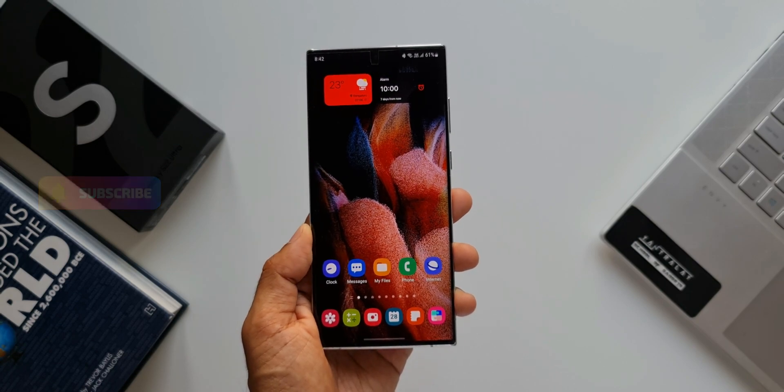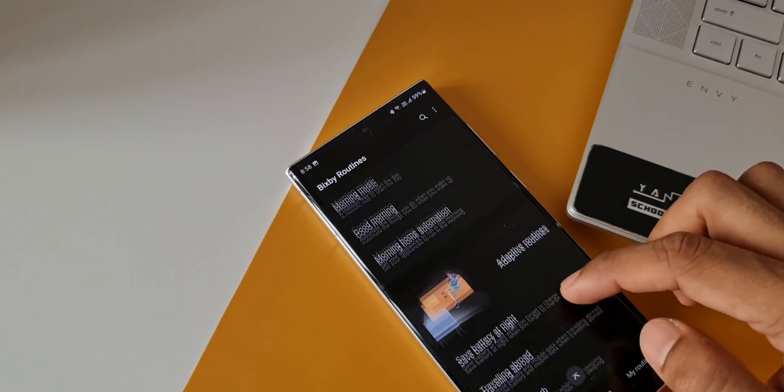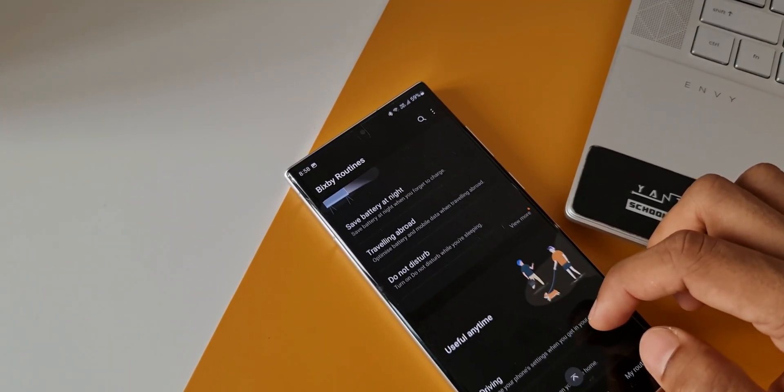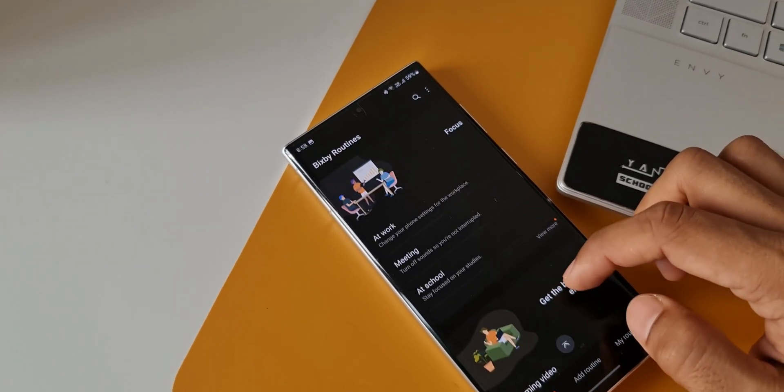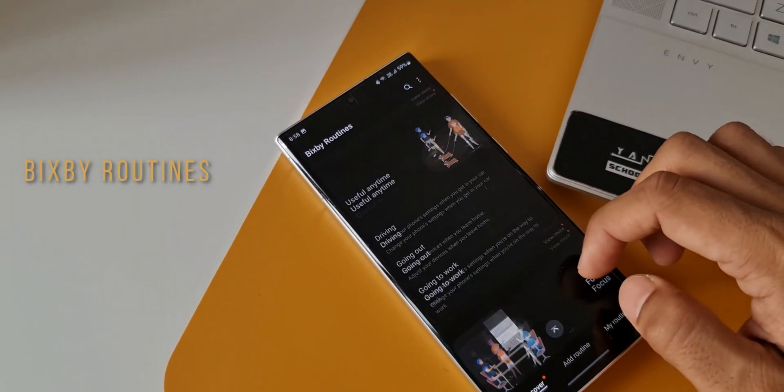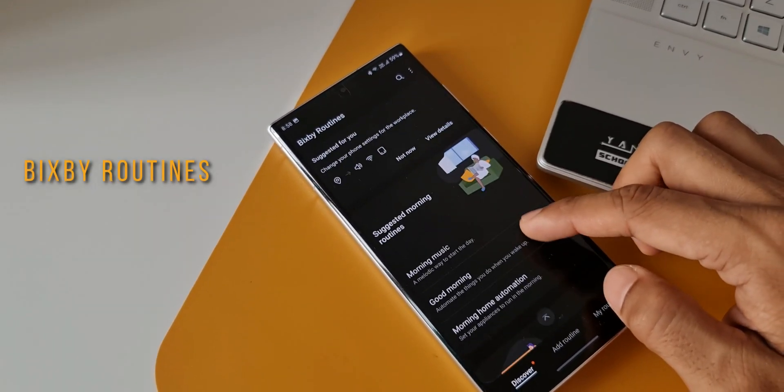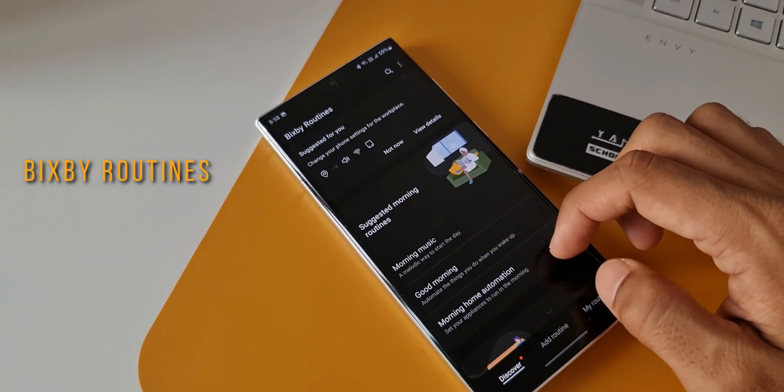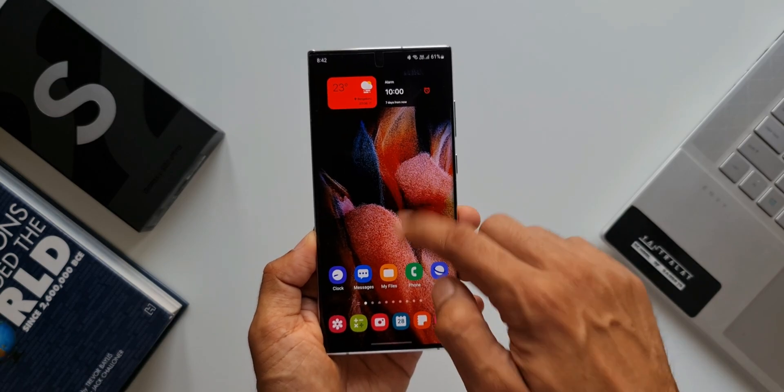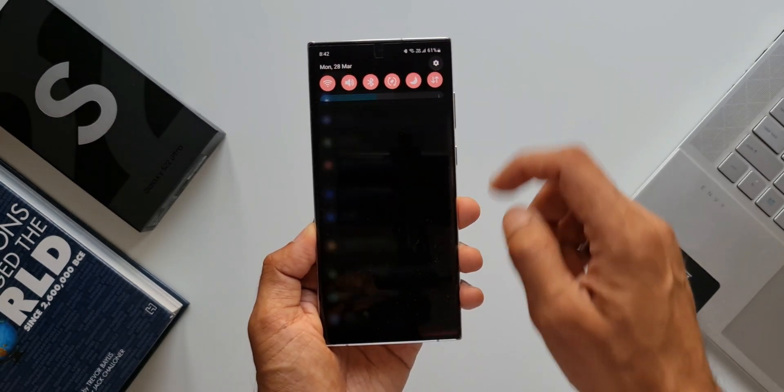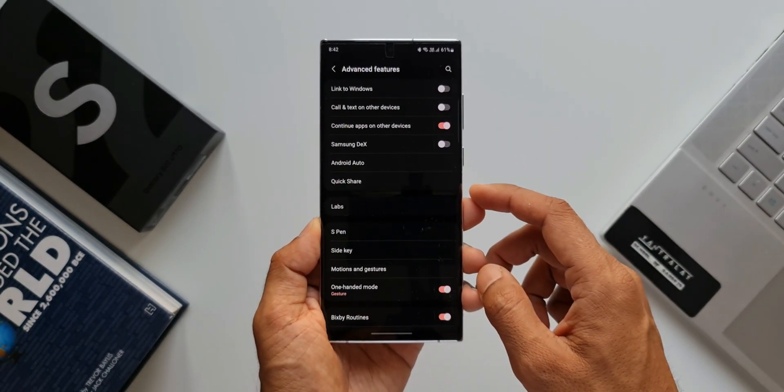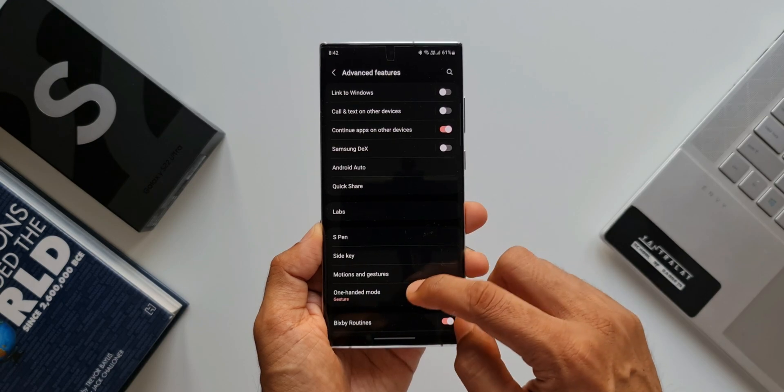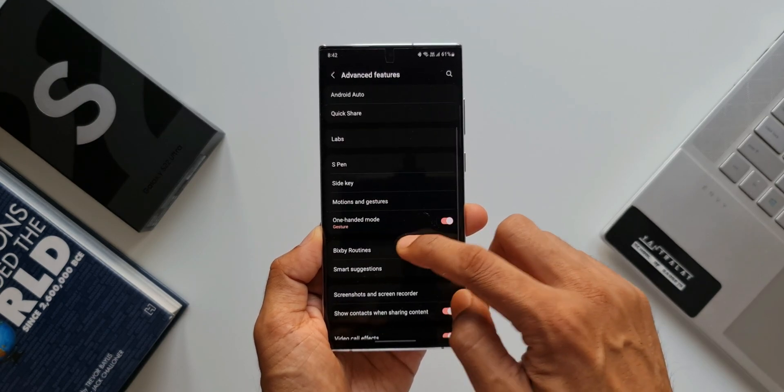Now let's get rolling. To enable landscape mode for specific applications on your Samsung phone, you need this magical feature: Bixby Routines. Let's go to Settings, Advanced Features. Here you will see Bixby Routines - let's tap on this.